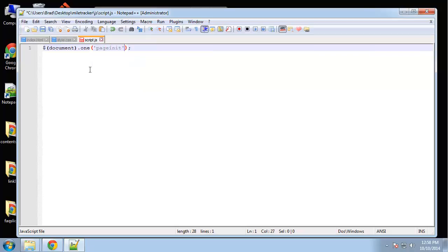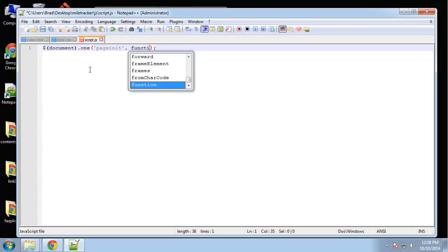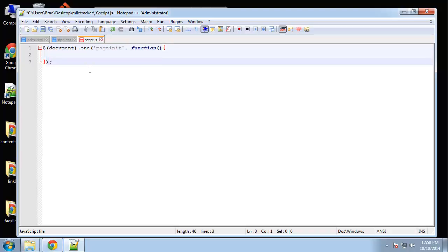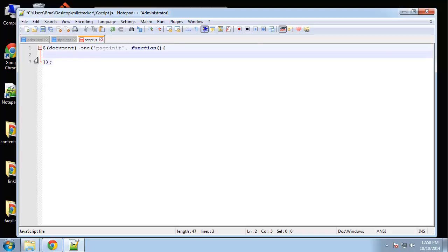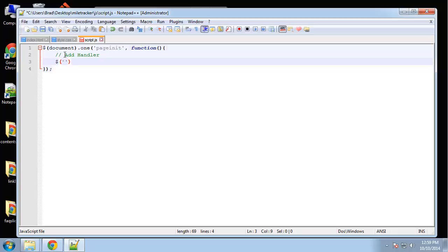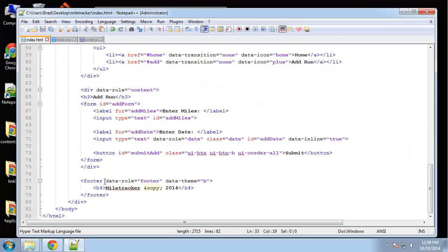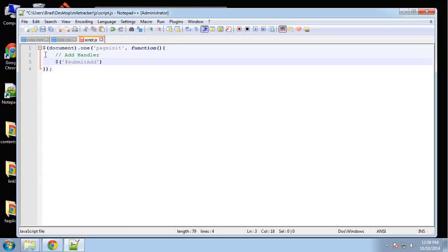When the page is initialized we want to run a function, and all of our code is going to go in here. We're going to put everything into functions for this project, adding a bunch of handlers that call functions defined below. We'll do the add handler first. We want to grab the button with the ID of 'submit-add', then say dot-on, and instead of click we're going to use the tap event - a jQuery Mobile event.